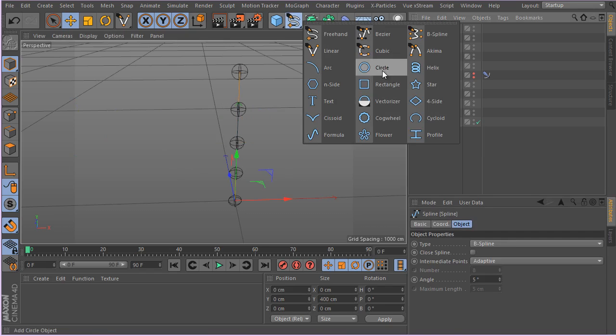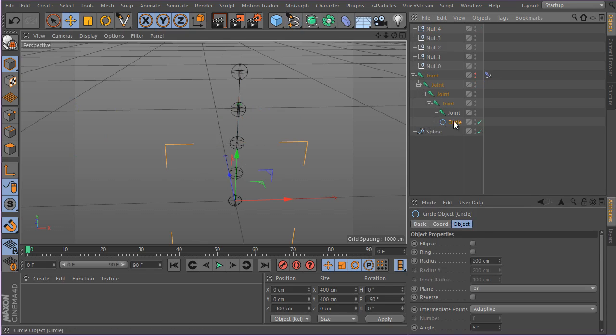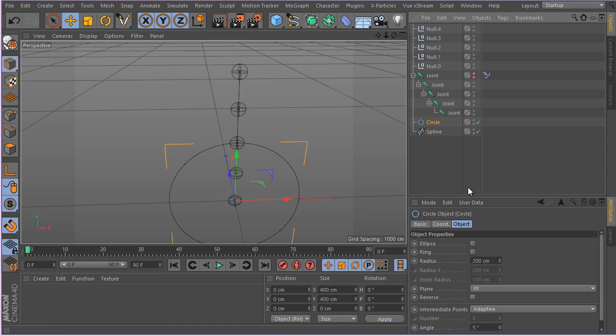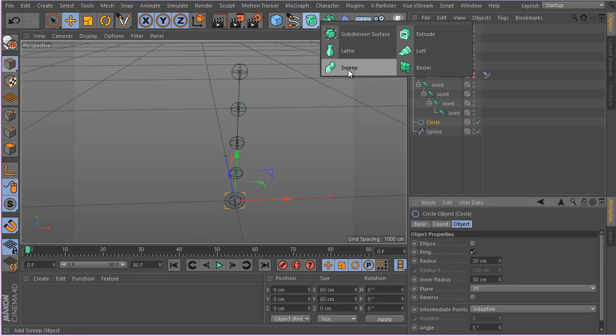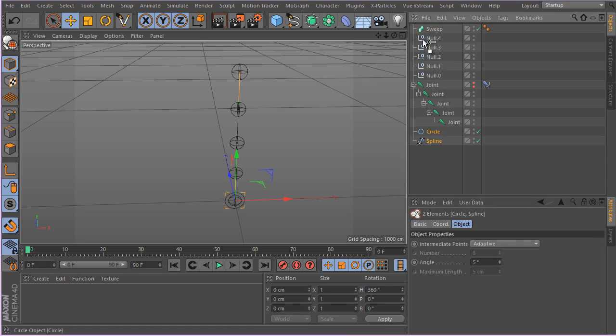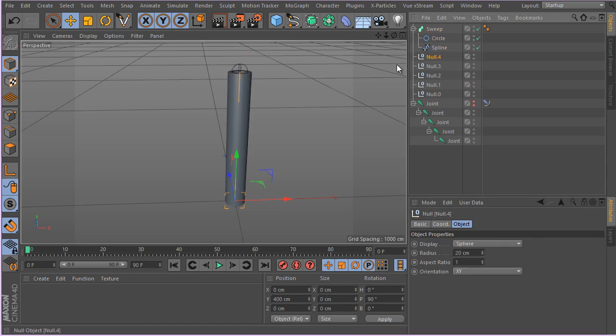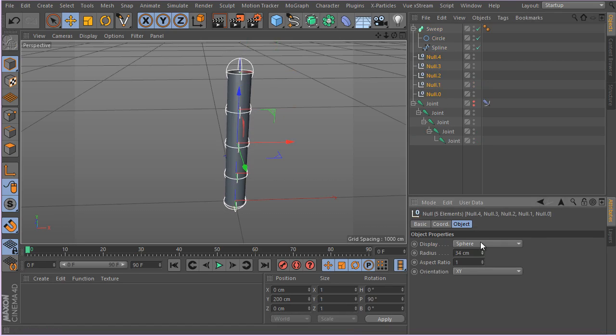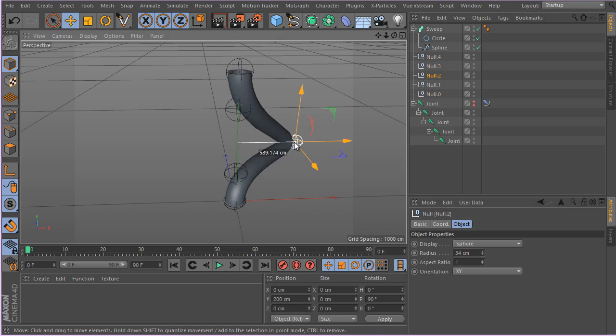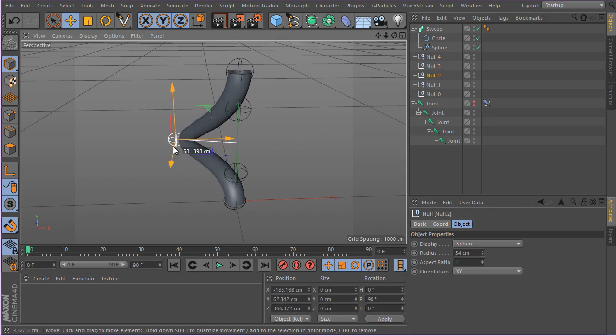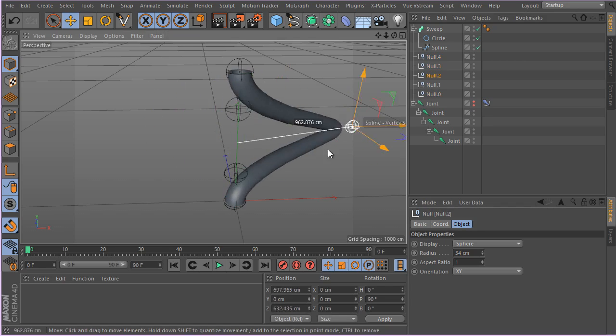Now a very simple use - we can go ahead and create maybe a circle here, something like maybe 20 centimeters by 30. Let's go ahead and create a Sweep Nurbs and get that guy into the Sweep Nurbs. Simply use these nulls - I think we have to make this guy a bit bigger - now use these nulls to control your spline very easily as you can see.